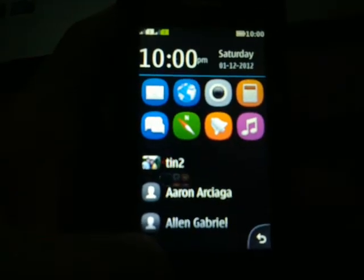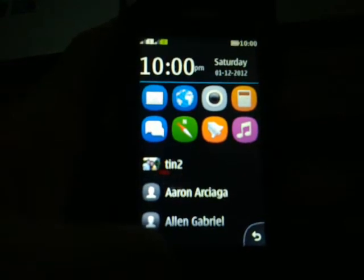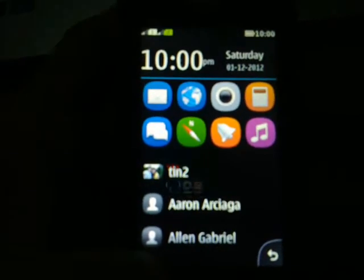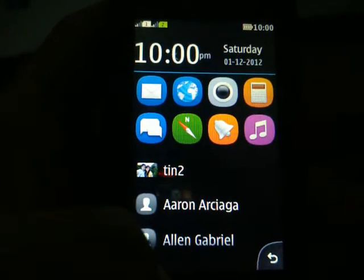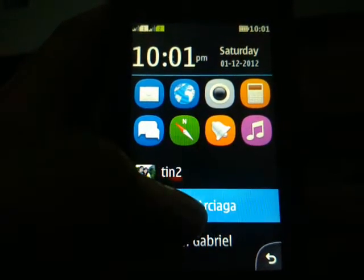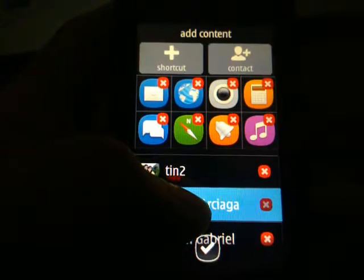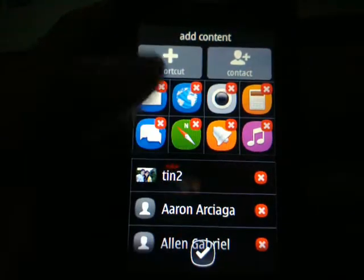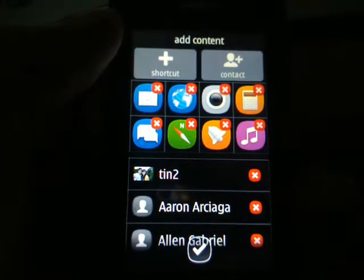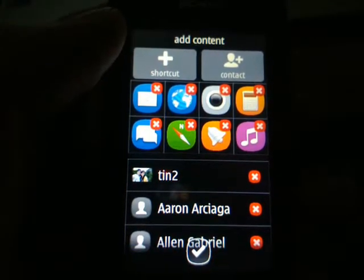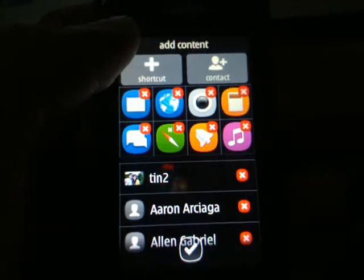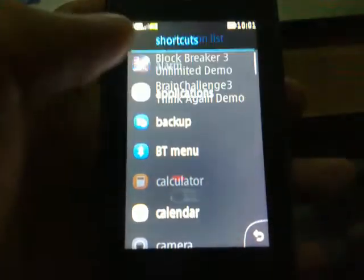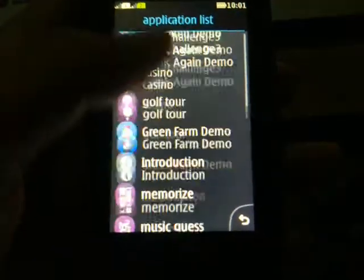In order to edit, just long press. You can close apps or remove them, and we can also add some shortcut applications.